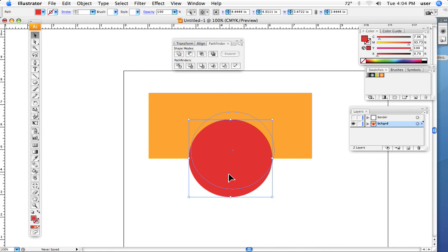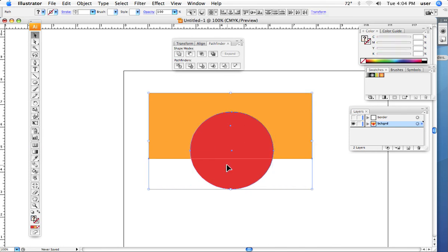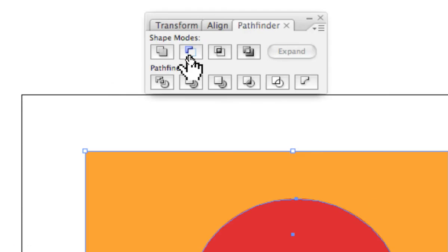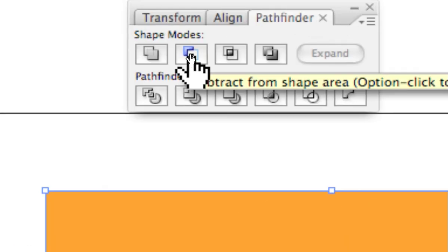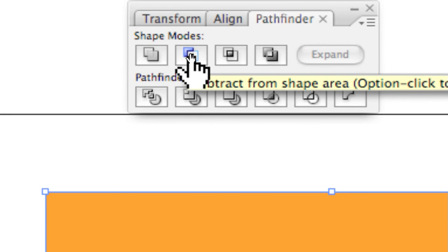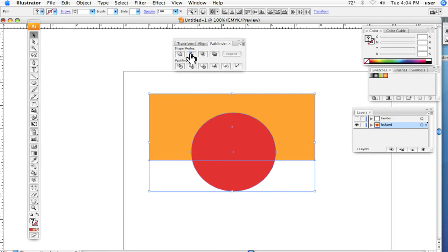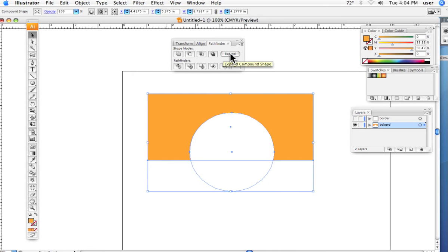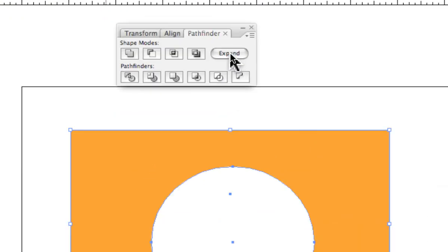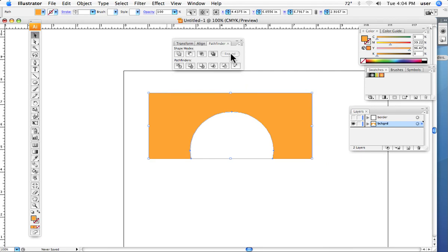I merely need to put the circle where it needs to be, select both shapes, and in this case, I go to the next pathfinder filter right here, and click it. It removes the shape in front. So I click it. Again, hit the expand button right here, and voila, there's my shape.